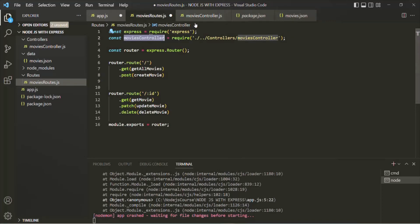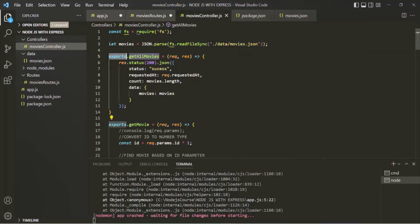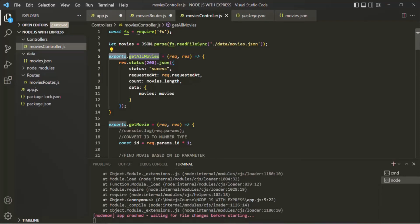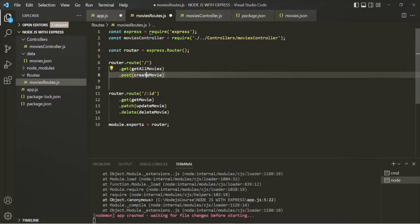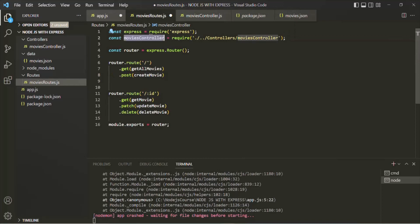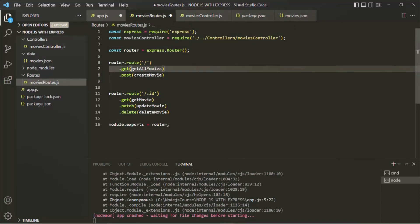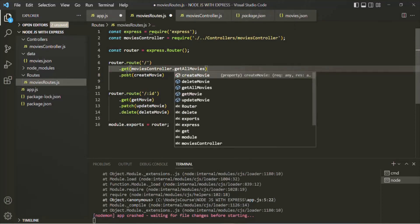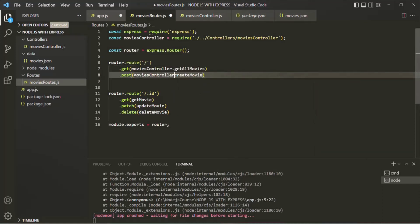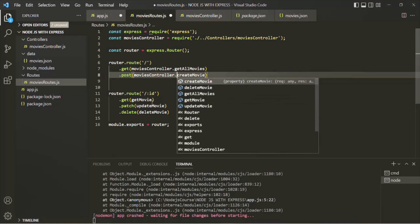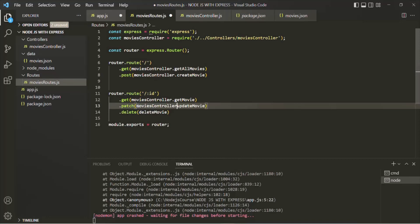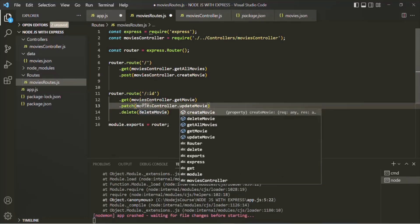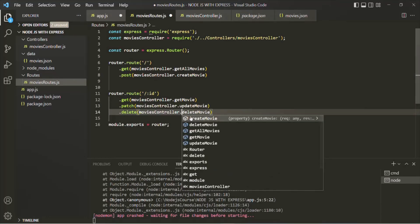This movies-controller object here is similar to the exports object. When we create functions as methods on the exports object, that exports object gets exported and becomes the movies-controller here. So we need to access the functions on this movies-controller object — using movies-controller.get-all-movies, movies-controller.create-movie, movies-controller.get-movie, movies-controller.update-movie, and movies-controller.delete-movie.